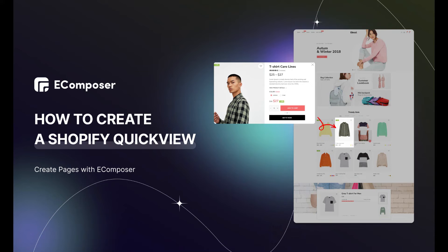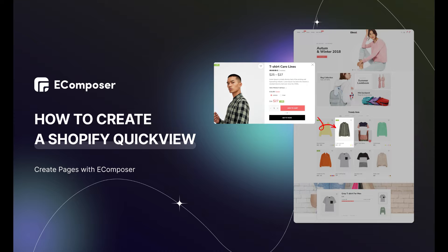Welcome back to the Creating Pages with eComposer series. Today's video will show you step-by-step how to create a distinctive Shopify product quickview using eComposer Shopify Page Builder.